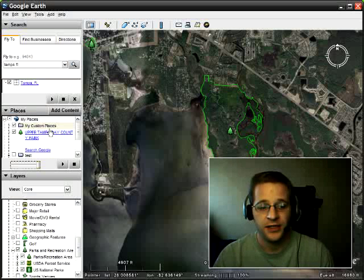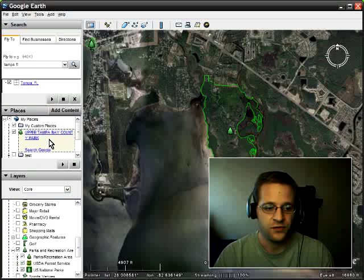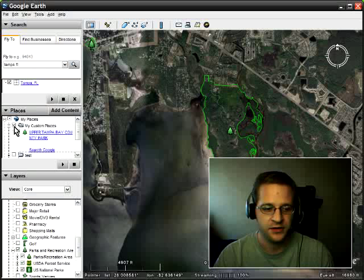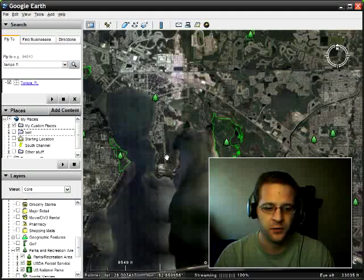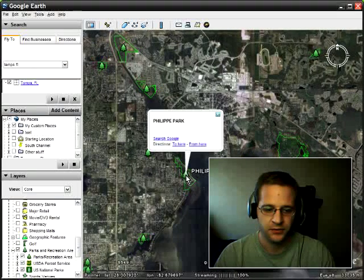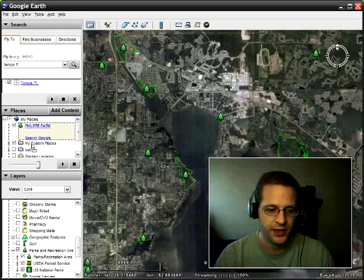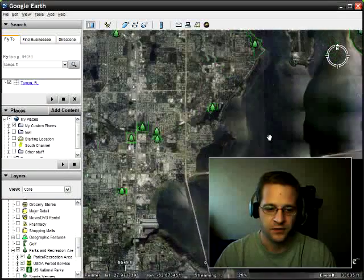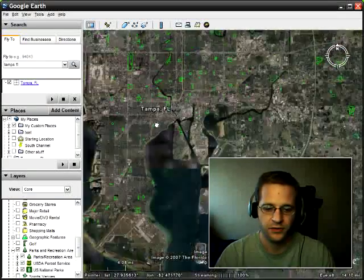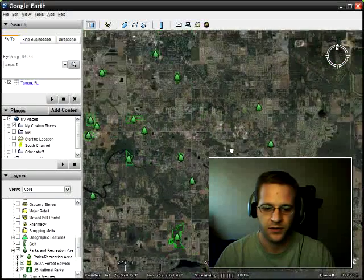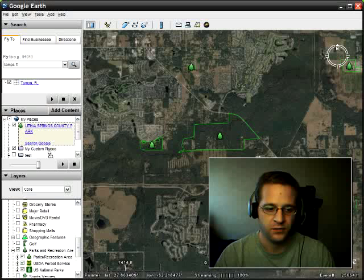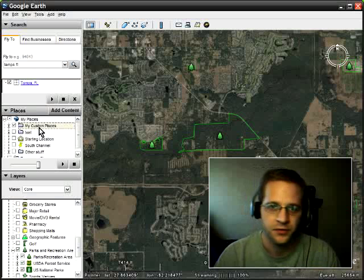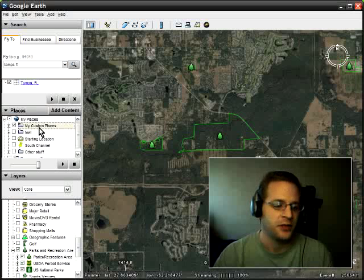Now I have a folder called My Custom Places. I'm going to take the place I just saved and drag it into this folder. If I expand it, you'll see that it's now in the folder. I'm going to select a few more parks — I'll take the one right next to it here, right-click, save to My Places, drag it into Custom Places. And let me pick one more bigger one. I'll right-click this one, save to My Places, and drag it into My Custom Places. The reason we put it into a folder is when we export it, it will export everything in that folder.